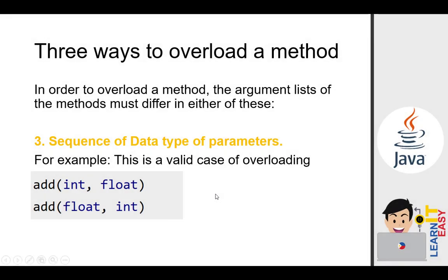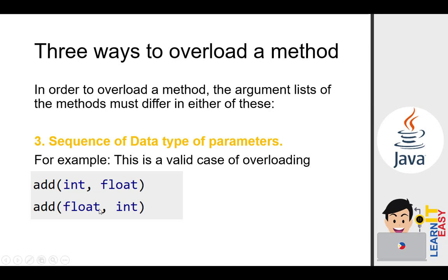And the last one is the sequence of data type of parameters. Actually, that's what I was saying earlier. So you can have add int float or add float int. That's allowed. So you can shuffle the sequence as long as the important thing in overloading is they have the same name but different parameters. It doesn't matter how many parameters, even if it's five or four, how it's arranged, as long as we have changes in the parameters.